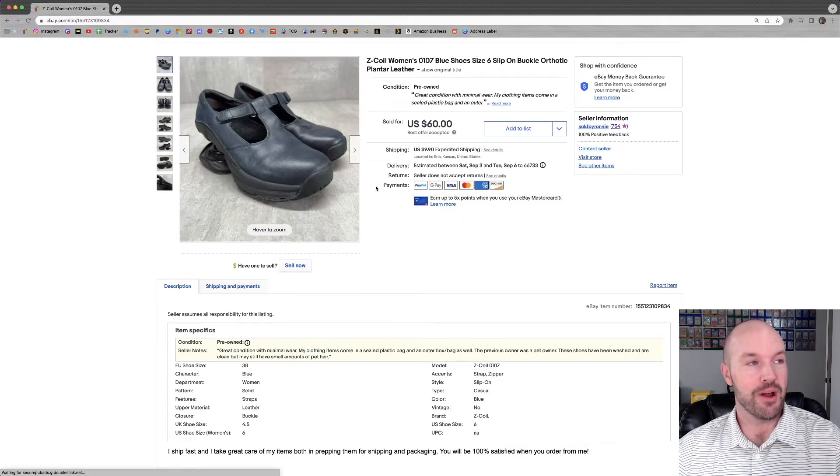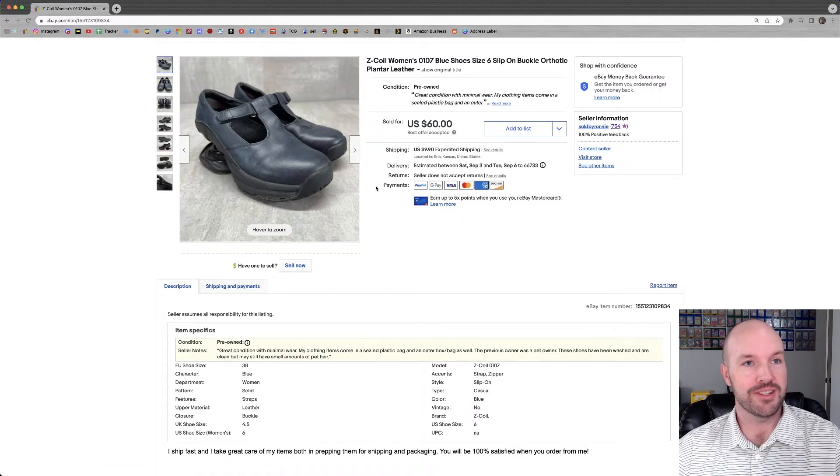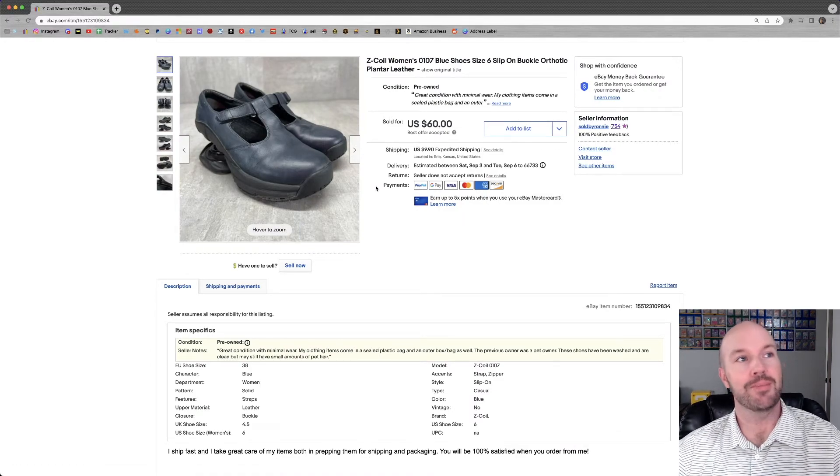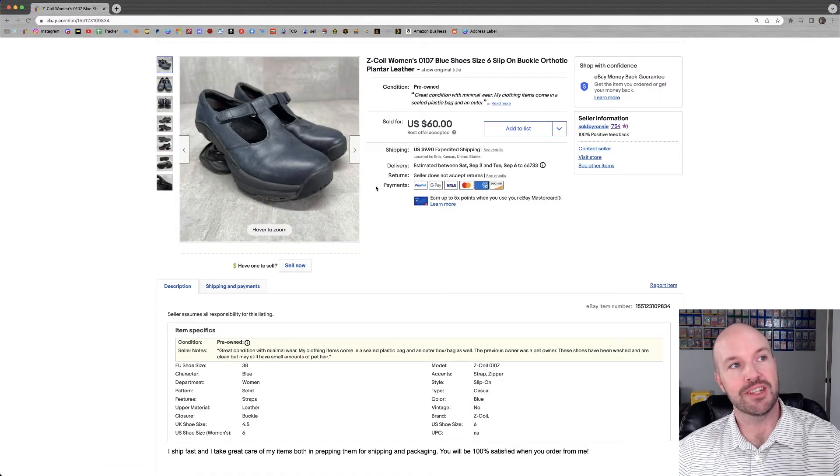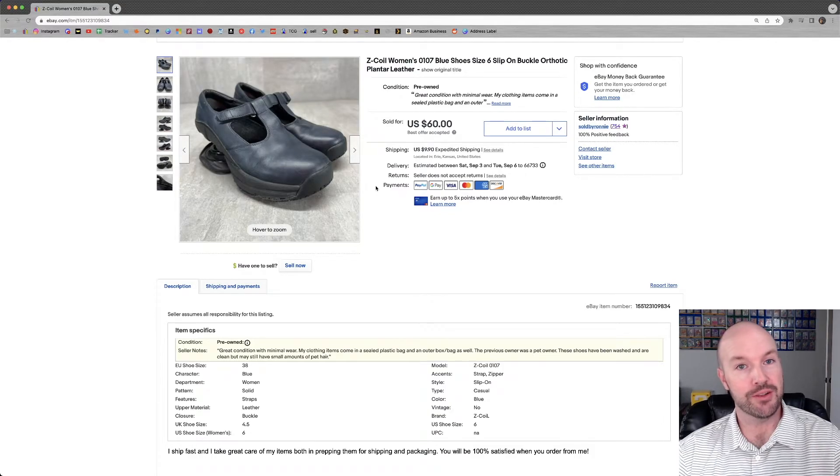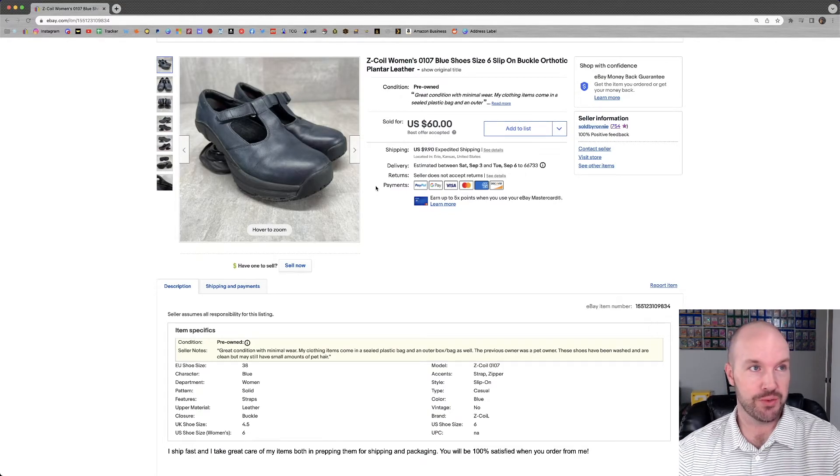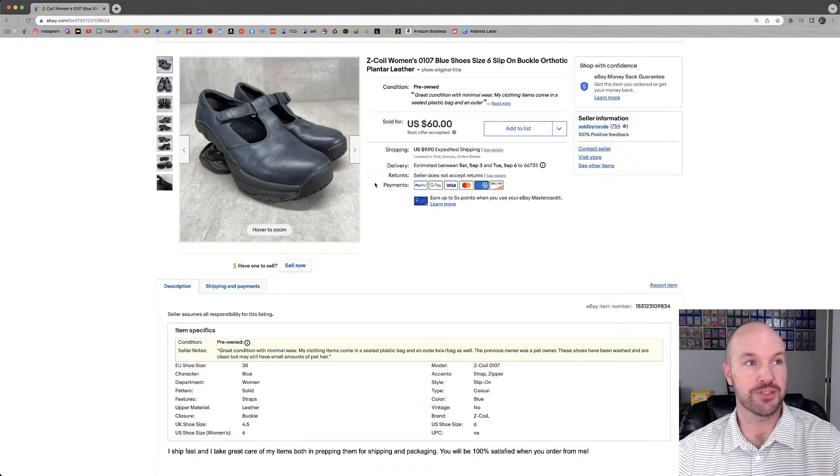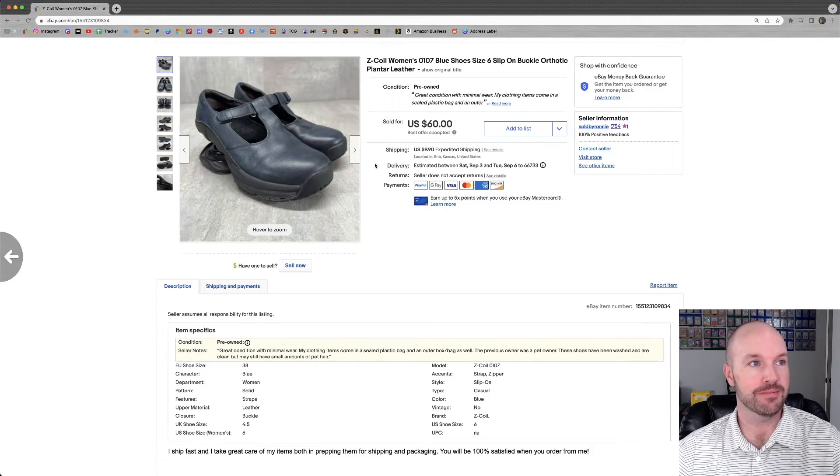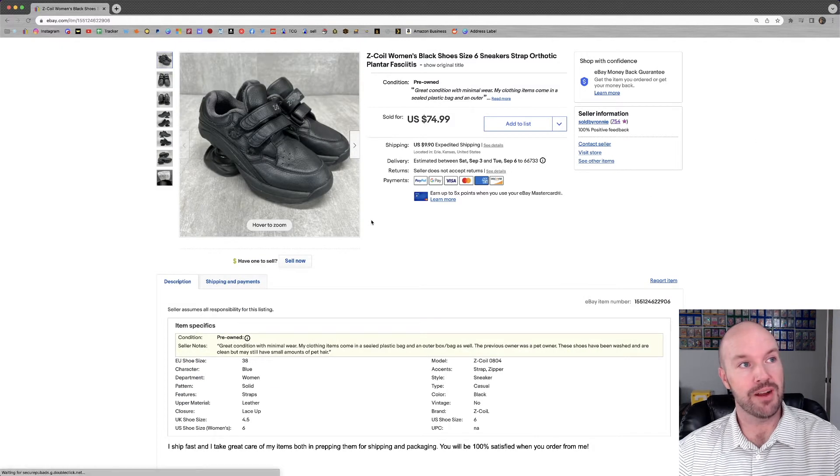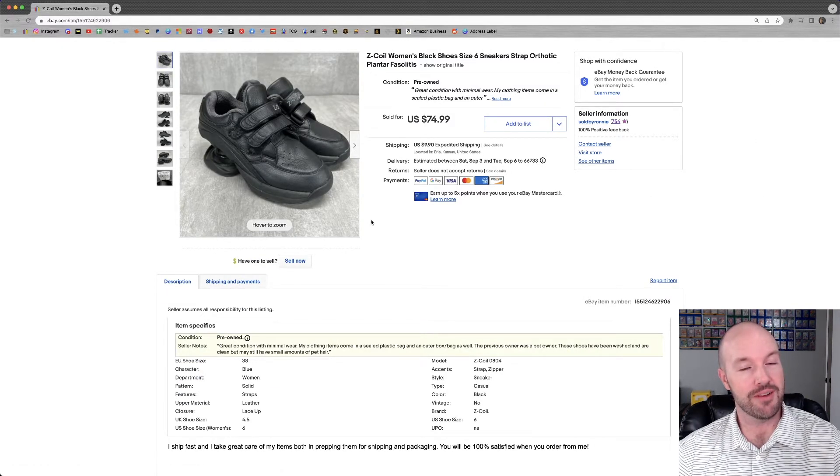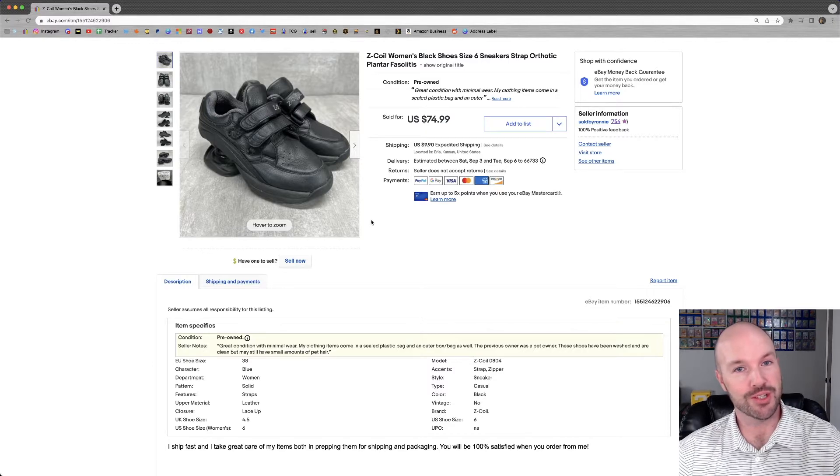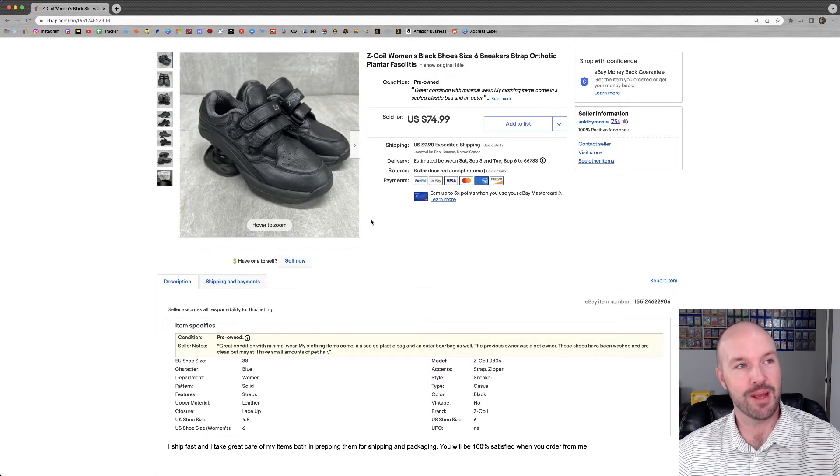This just makes me so happy. I got all these Z-Coil shoes for free. I got 18 pairs of them. Size 6. I sold another two pairs this week. The first of which sold for $60 plus shipping. And the second pair, $75 plus shipping. No cost of goods. Amazing.